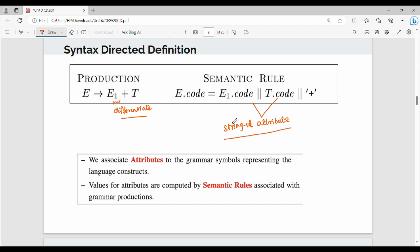We associate attributes to the grammar symbols representing the language constants. Values for these attributes are computed by semantic rules associated with grammar productions. So, if you know e.code, there is a semantic rule that will use your value to compute the result.